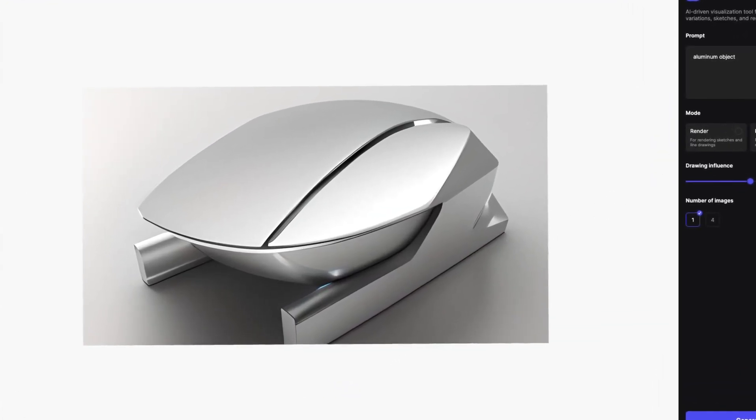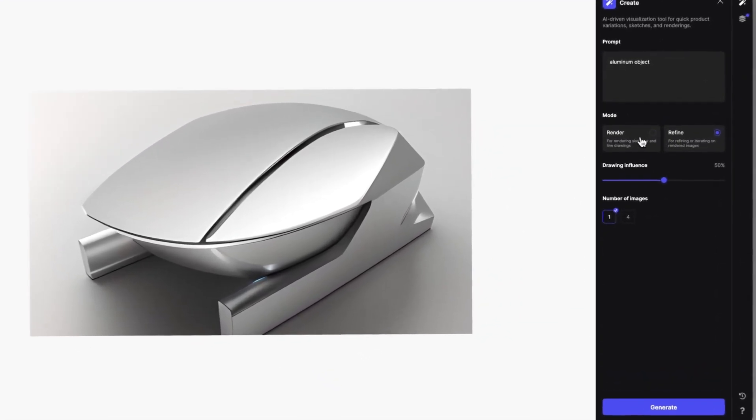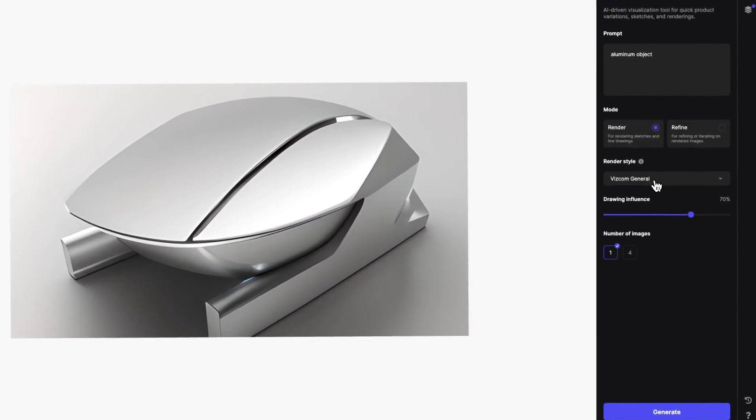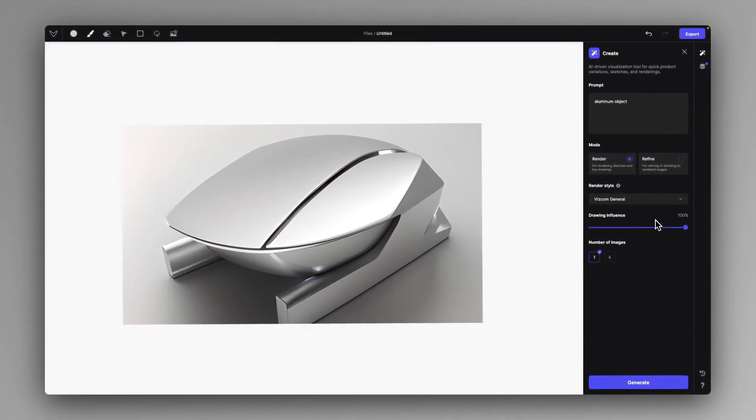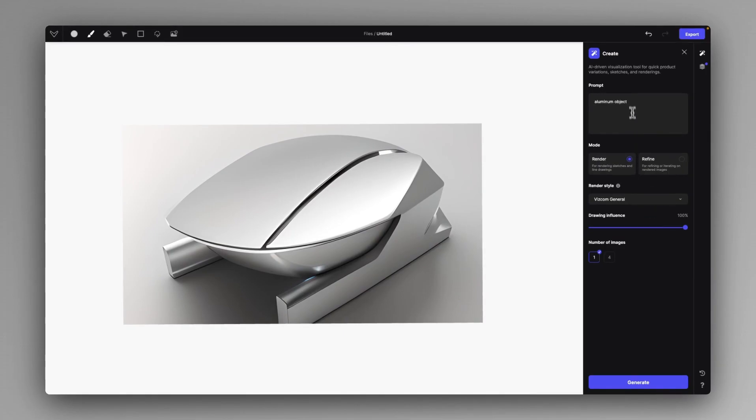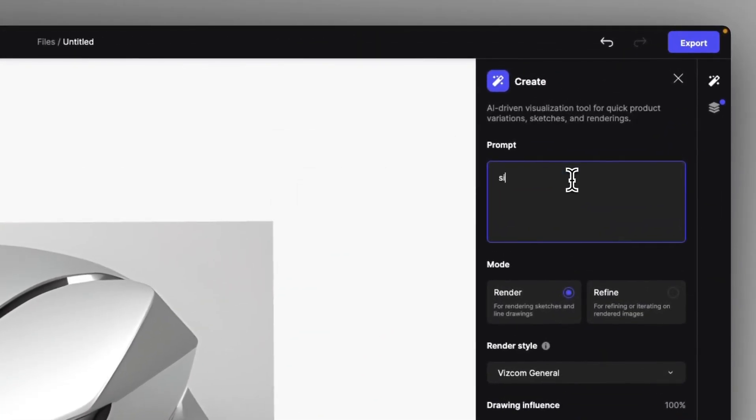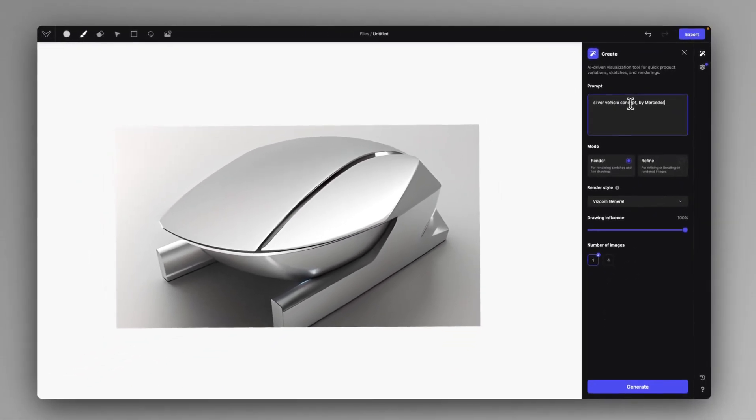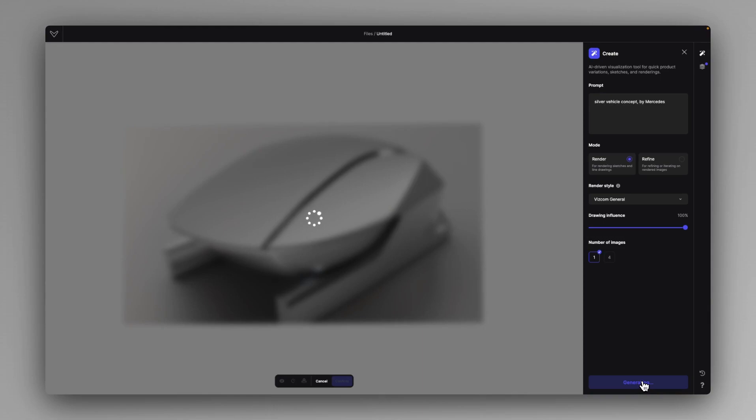In the refine mode, I just generate one with the standard 50% influence to make these changes implemented. So if you get a clear shape, then we can go back to render mode and use the VSCO in general mode. And then we can now start blending our aesthetic. Let's create a silver vehicle concept by Mercedes.